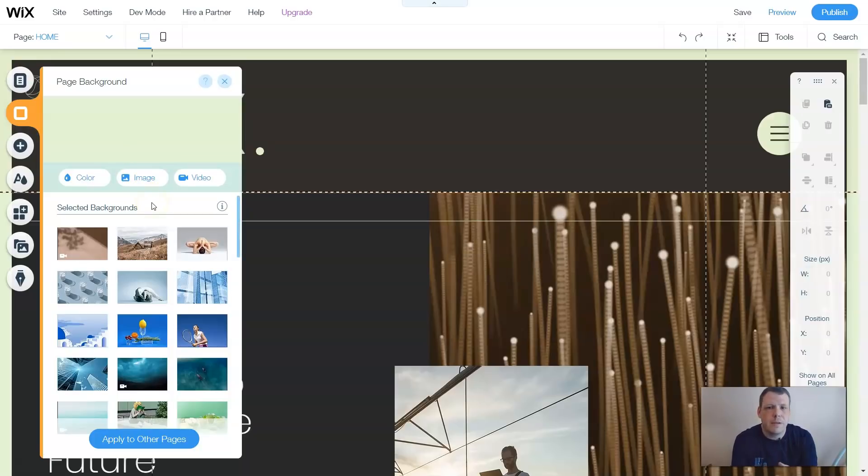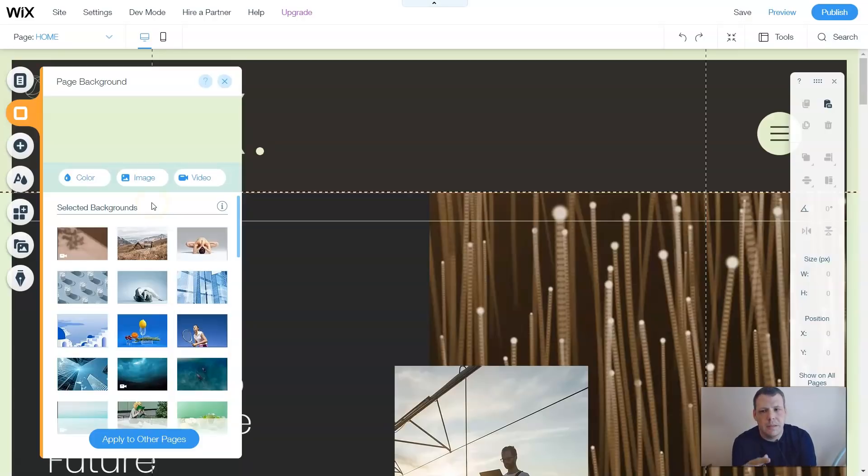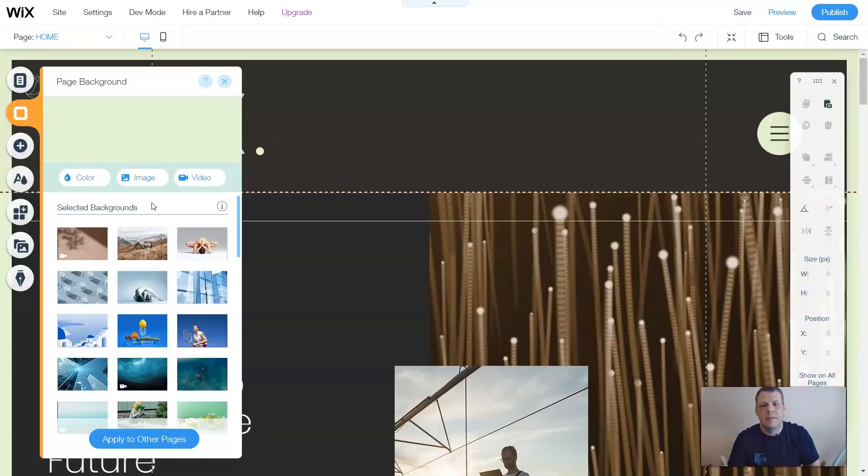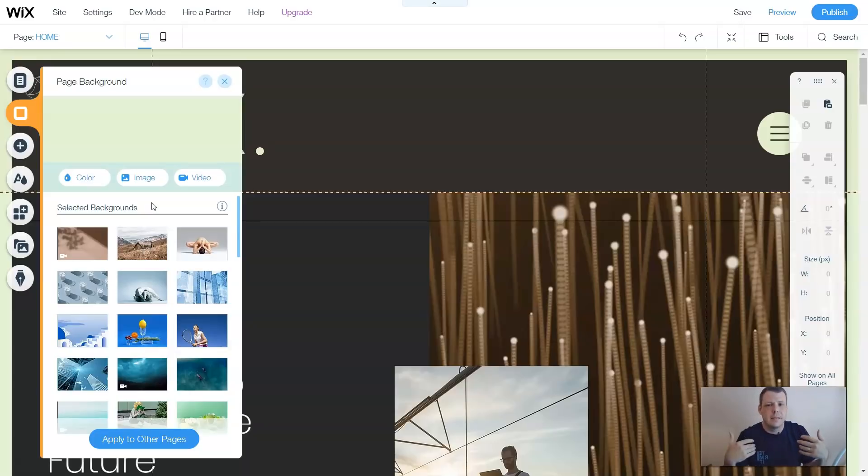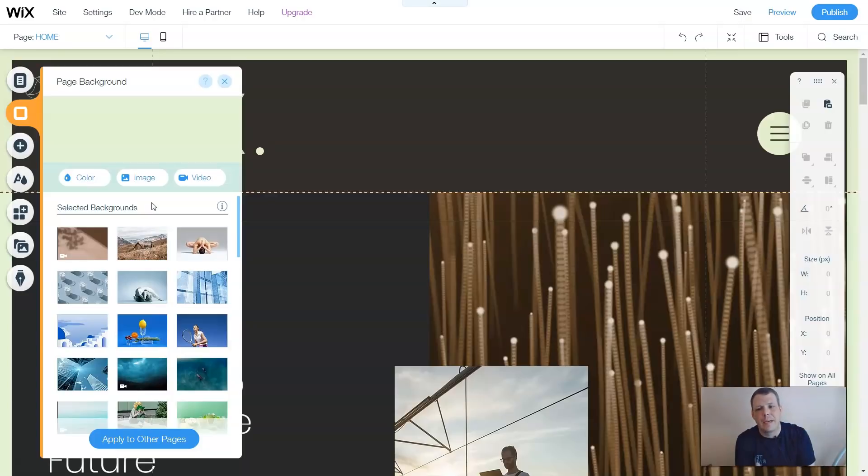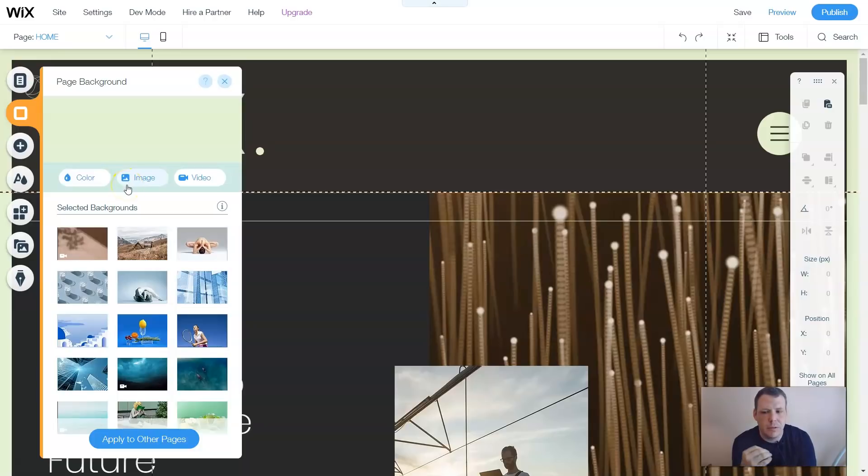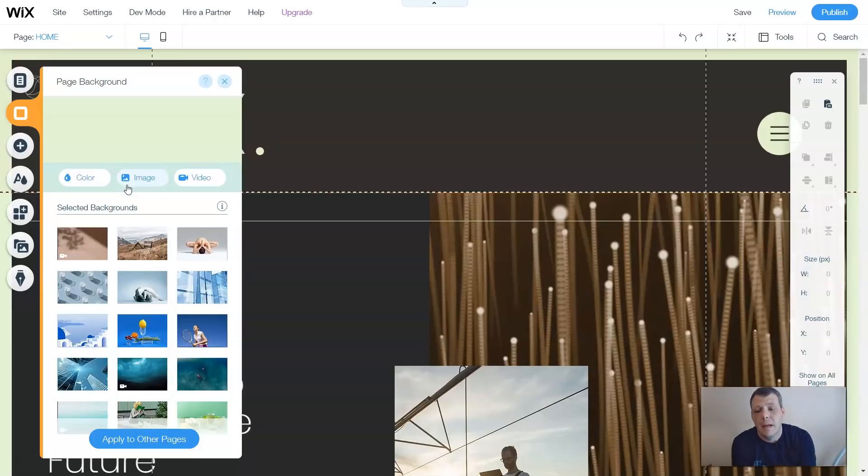So Wix offers many different backgrounds. If you're not familiar with technically what a background is, well, it's going to be the page that you see, or the picture you see, or the content that you see behind us on the website. So you can change the color, you can change the images, or you can actually add a video that will play in the background.